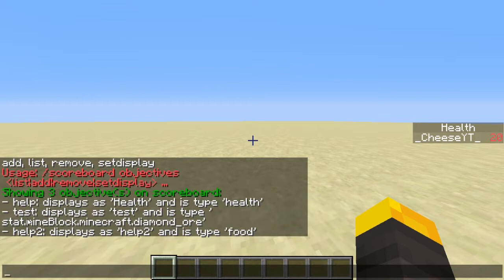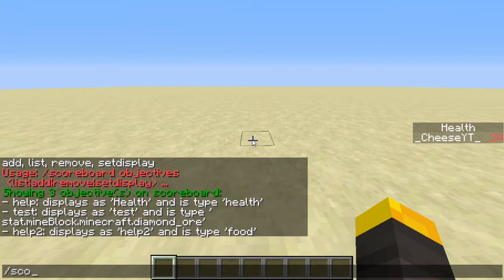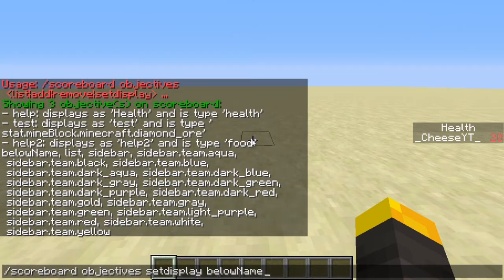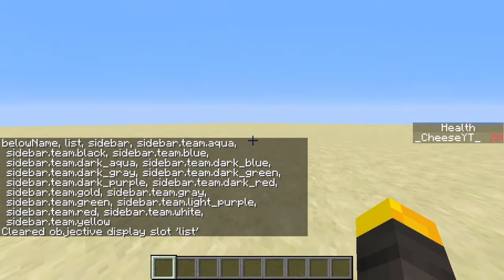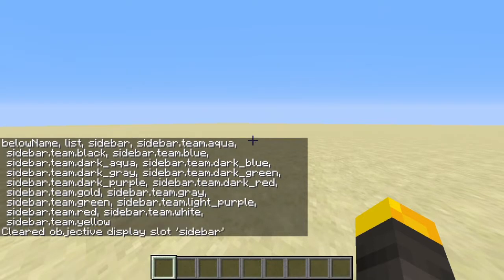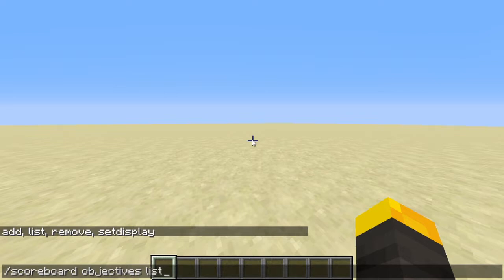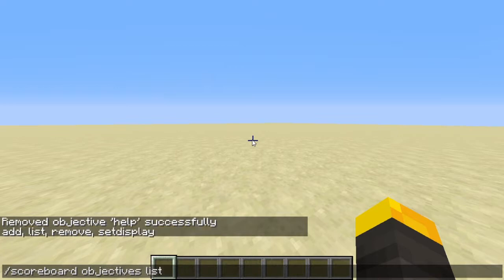To clear the tab list, sidebar, or any display slot, go to set display then specify the slot — for example 'list' — and leave the objective blank to clear it. Now hitting tab shows nothing because there's nothing in the tab list. There's also scoreboard objectives remove, which lets you remove an objective entirely.